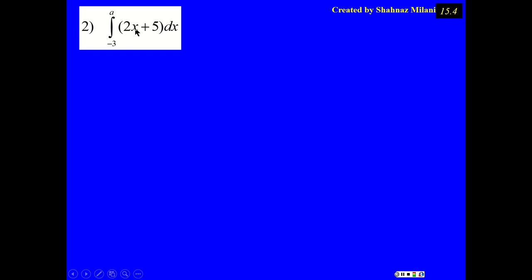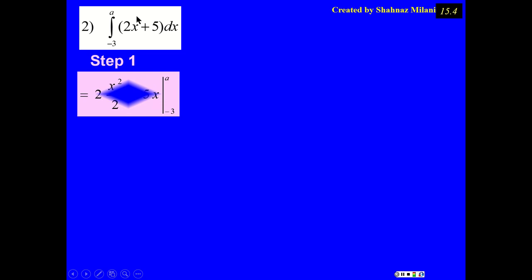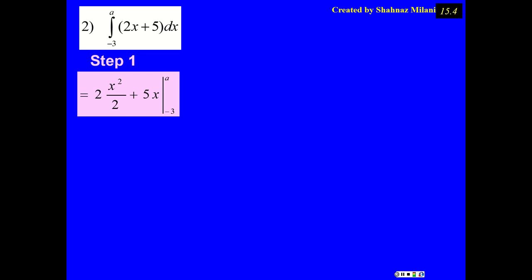The antiderivative of 2x is 2x² over 2. The antiderivative of 5 is 5x. But in this problem, we have numbers above and below the integral sign. That means we do not write +C anymore. We draw a vertical line and label our x values. That was step 1.